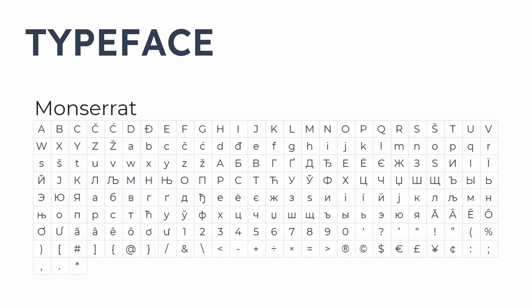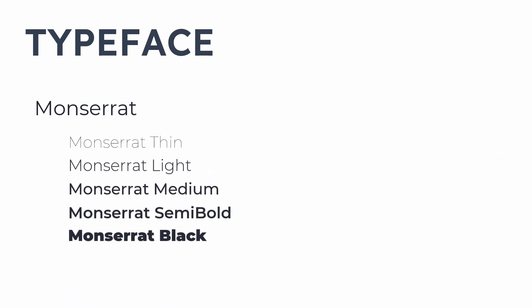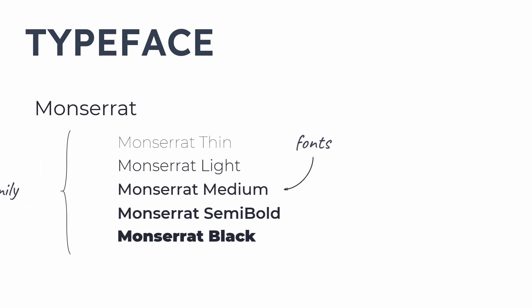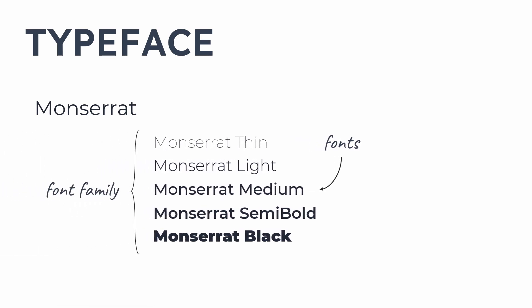The font is the variation of size and weight of that typeface. There is another popular term called font family, and don't confuse it with the typeface. The set of this whole variation is called the font family. So this is a typeface, this is a font, and this is font family.